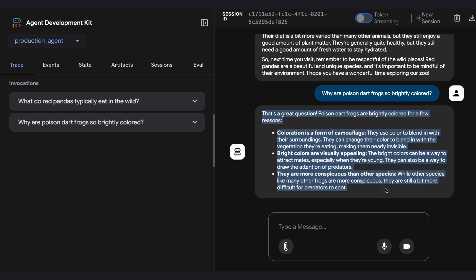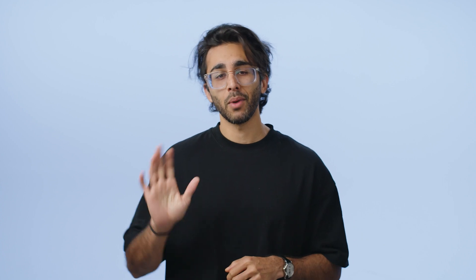Let's try one more: 'Why are poison dart frogs so brightly colored?' Great — we now have a working production-style AI agent. But is it really production ready? What happens when we go from one user to a thousand? In our next video we'll simulate a massive traffic spike and watch our system automatically scale to handle the load. Bye for now!